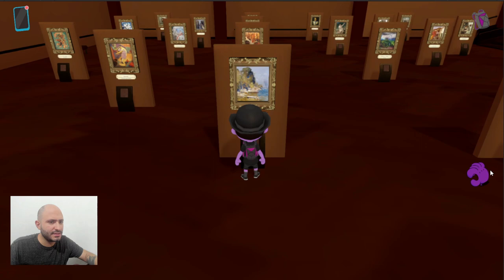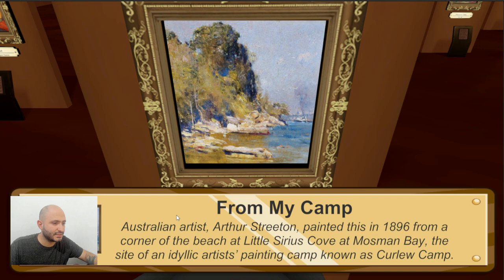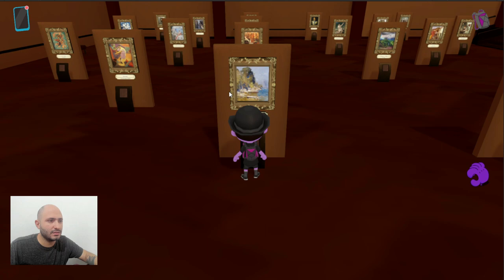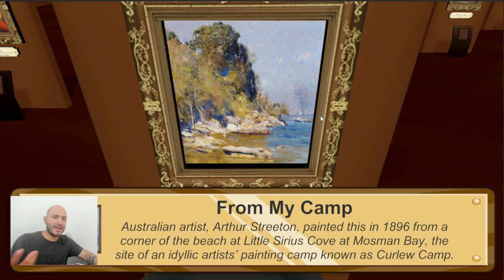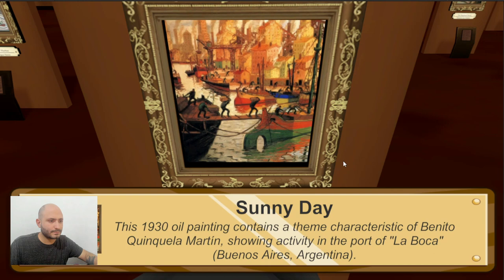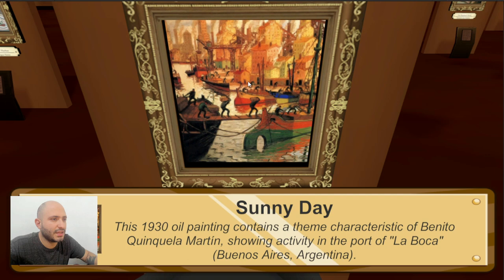This is another piece made by an Australian artist. We can see some of the differences here — this one looks more like the ones from the previous room, where we can see colors more relaxed, not as intense as the ones we're going to continue seeing here. I Have a Sunny Day is a 1930 oil painting made by Benito Quinquela Martín, showing activity in the port of La Boca, Buenos Aires, Argentina. It's a very colorful piece.